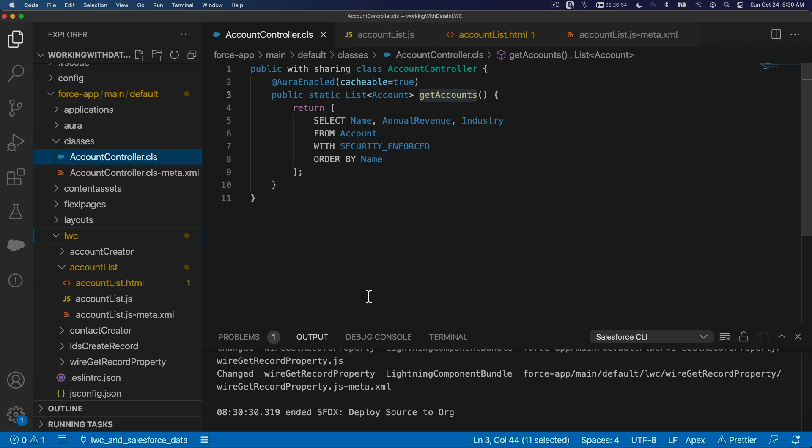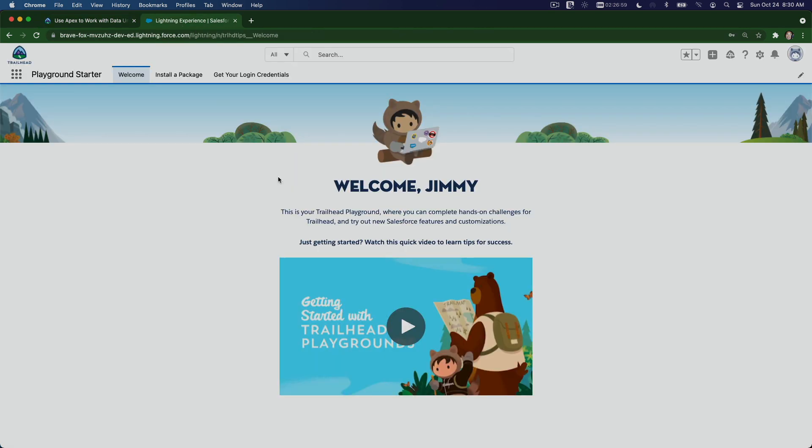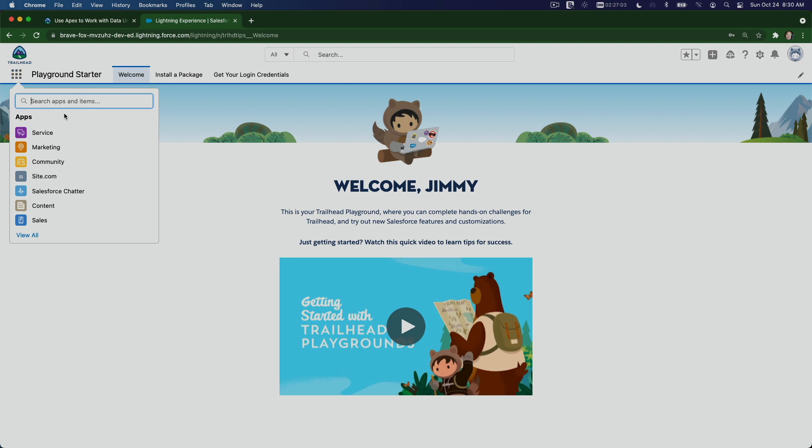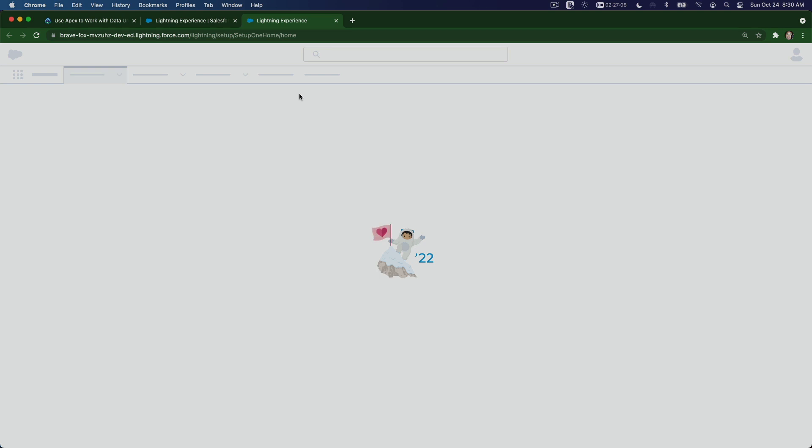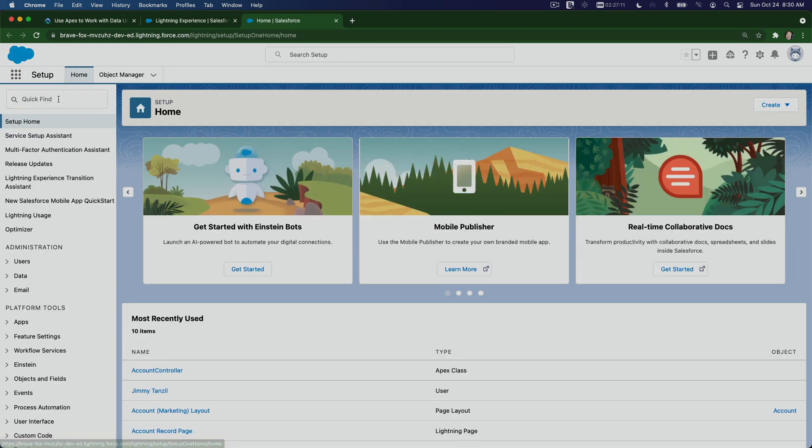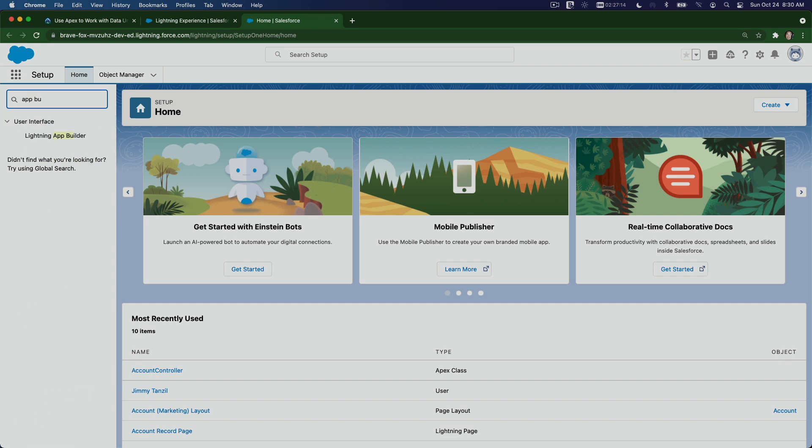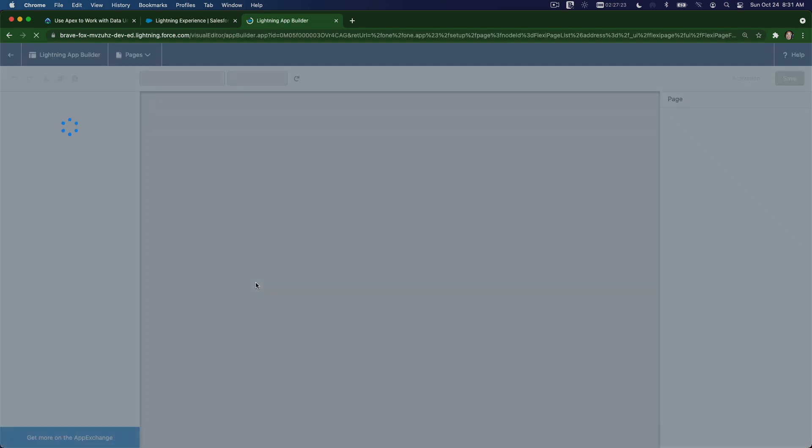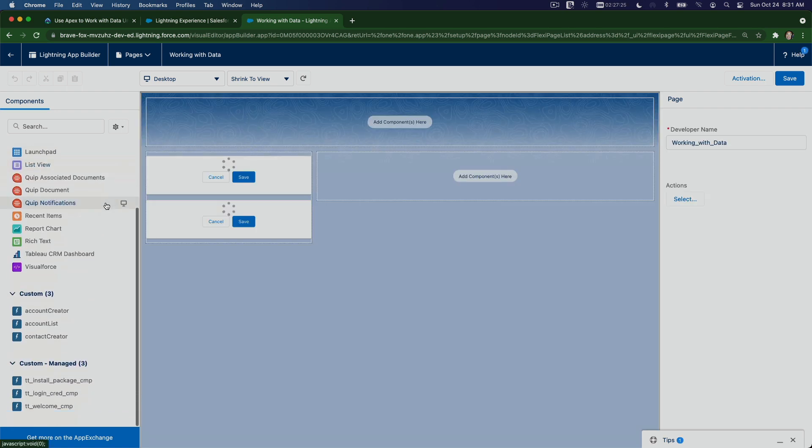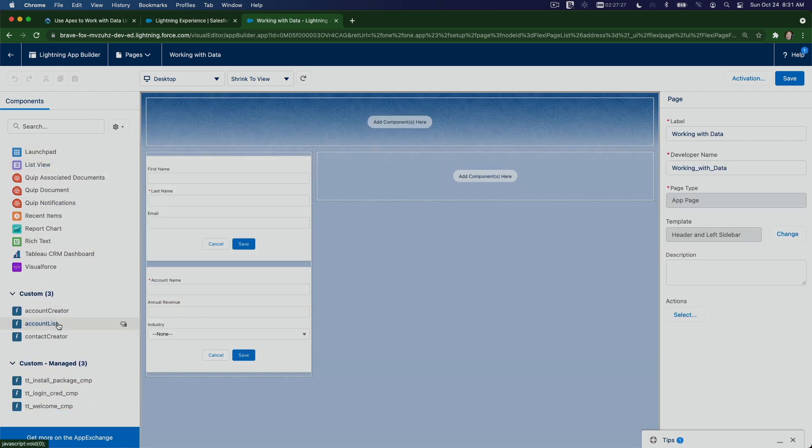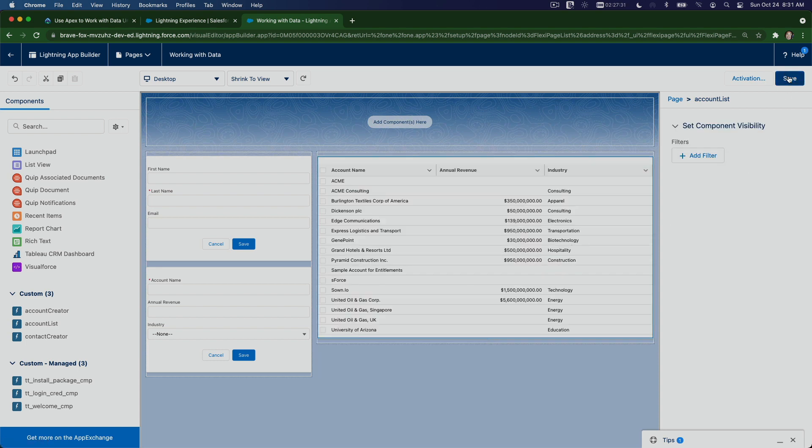Flip back to our playground, go to your Trailhead playground. I'm going to go to the app builder and edit that work with data app. I'm going to edit this guy. Let's go to the app builder and let's drag that new component we just made, accountList. Let's drag it on the right side there. Boom, save.